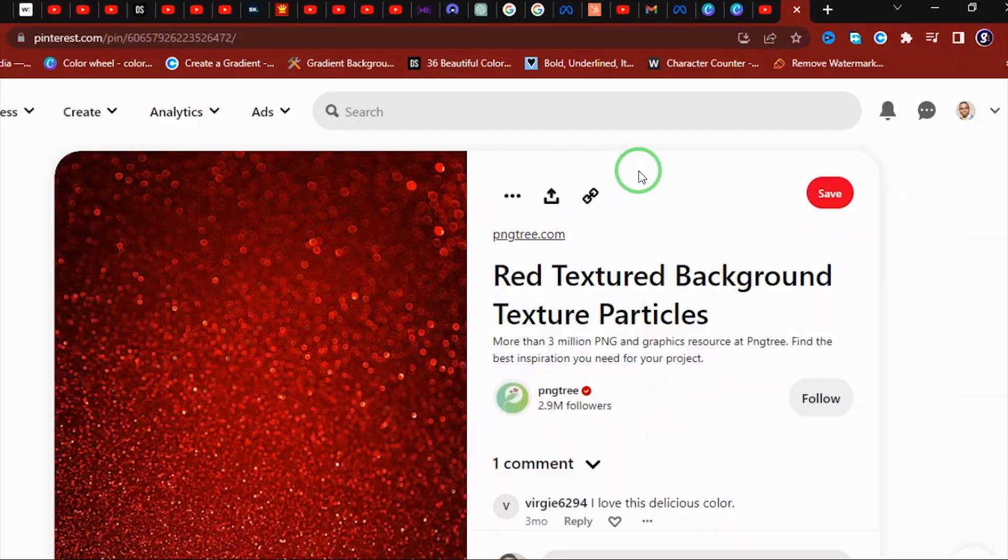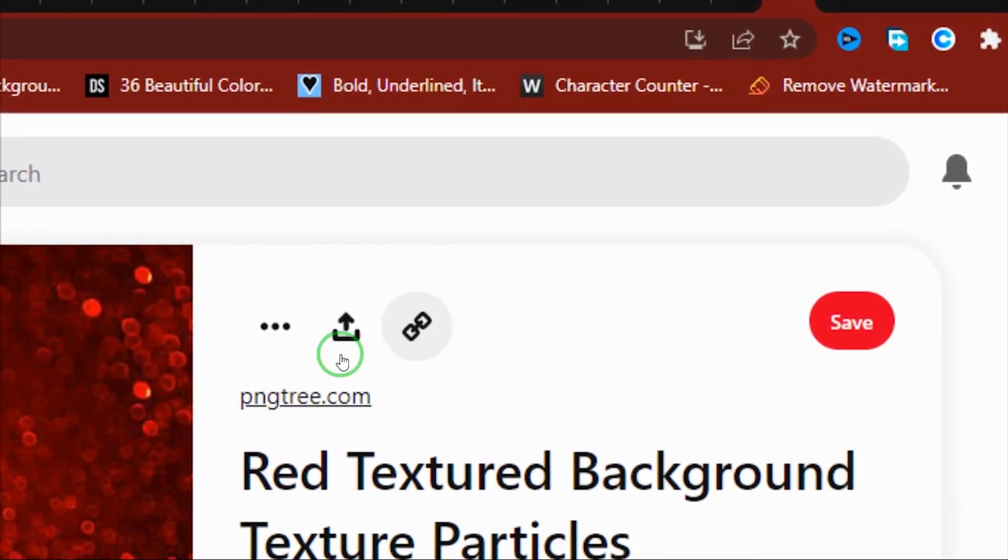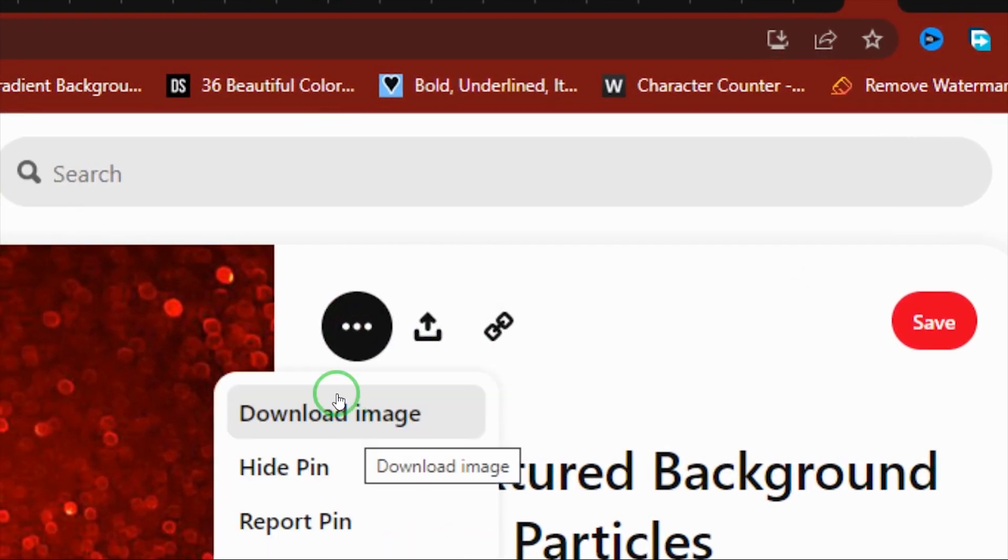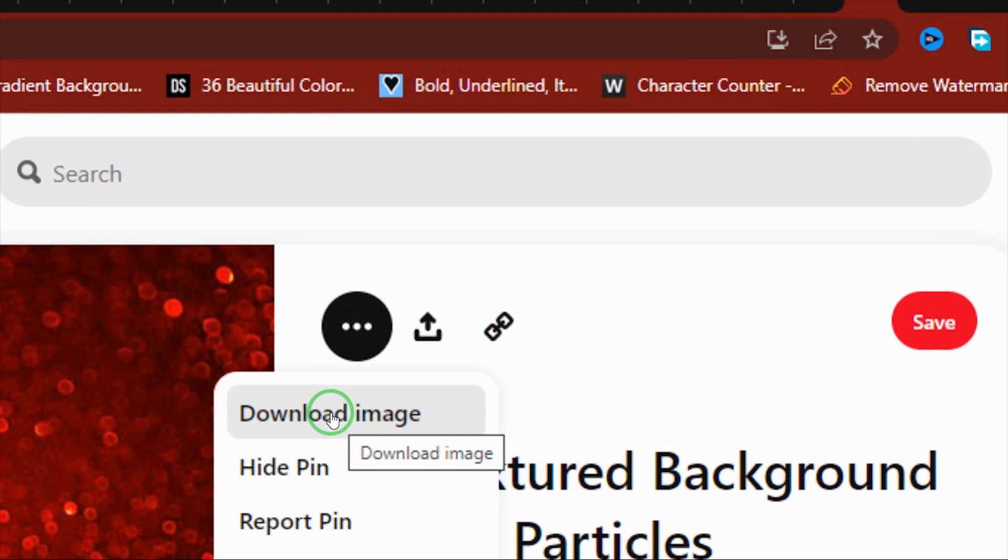Now if I want to download this background, it's pretty simple. Right here where you have these three dots, you're just going to click this and then you can say download. Alright, so I'm just going to download this image right away, so I click that.